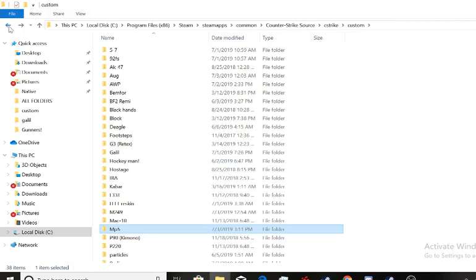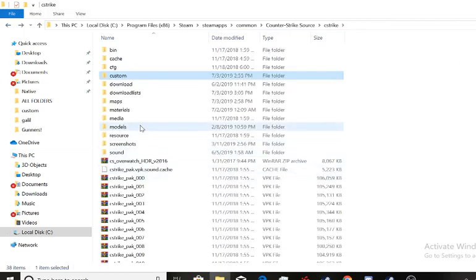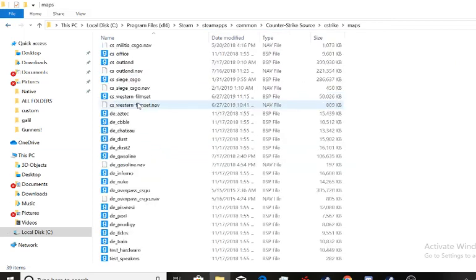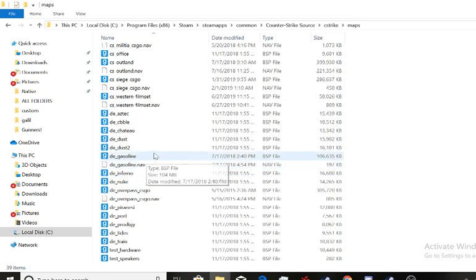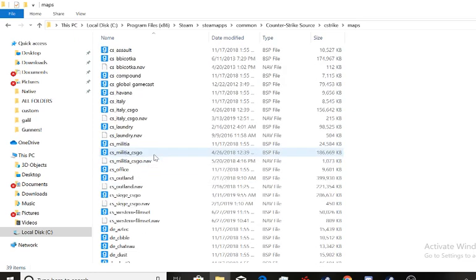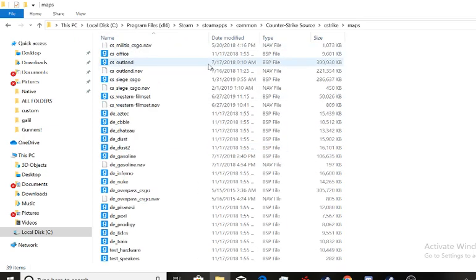Now for maps, what you want to do is go to maps and then you just drag the nav and the map itself, if it has a nav. Nav being a custom navigation mesh for bots to know where to go instead of getting stuck somewhere. Sometimes they do, and it's kind of a pain. So this is where you drag them and that's it.